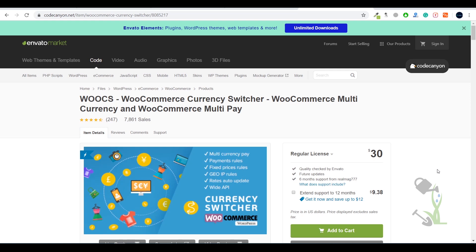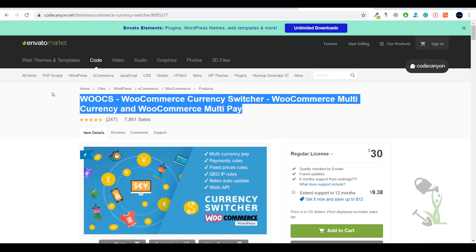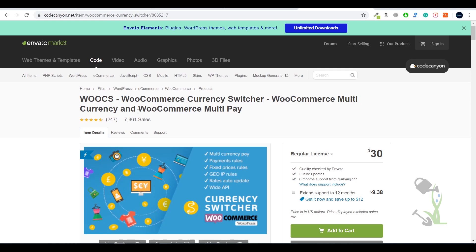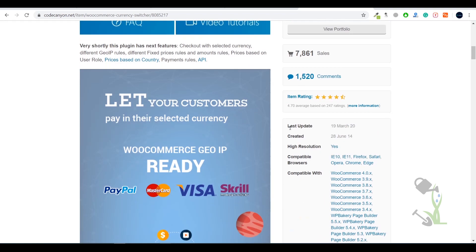This is also a free plugin — if you go to the WordPress plugin section and search for it you will get a free version. But there is a major difference between the free and paid plugin: the free plugin only lets you switch between two currencies, while this paid plugin allows you to switch unlimited currencies. As you can see, it has over 8,000 sales, which is a big deal.